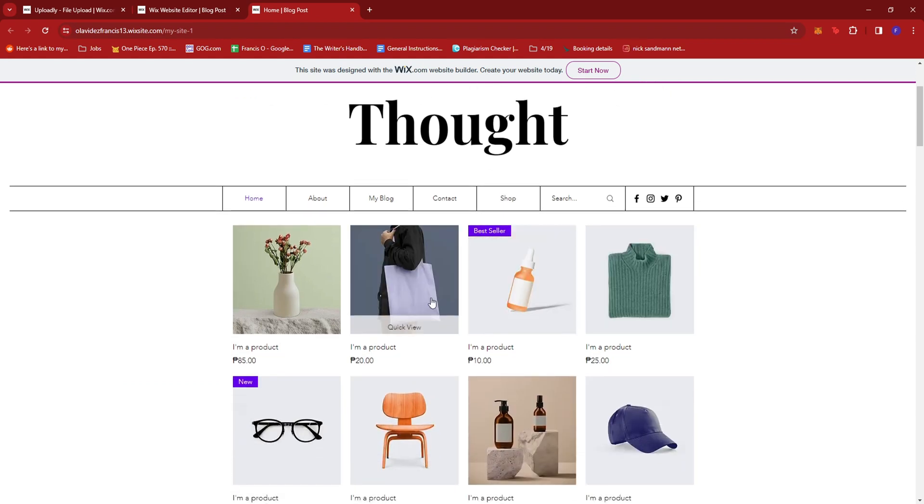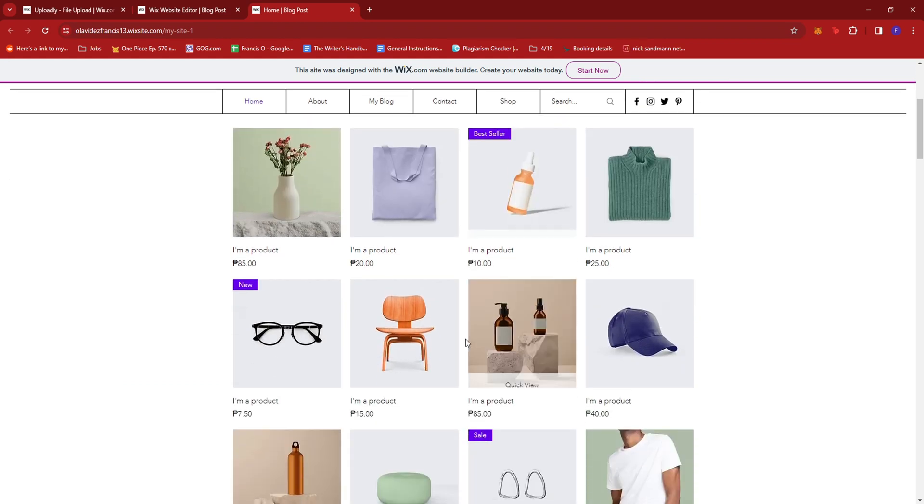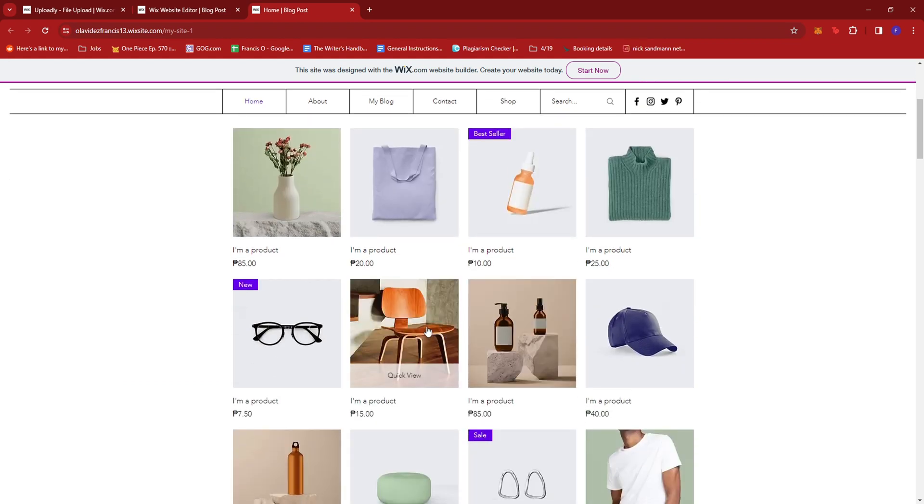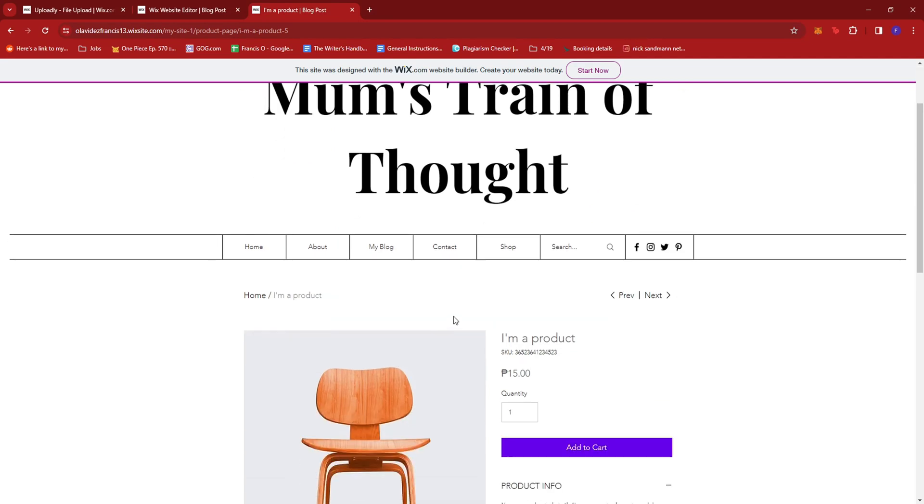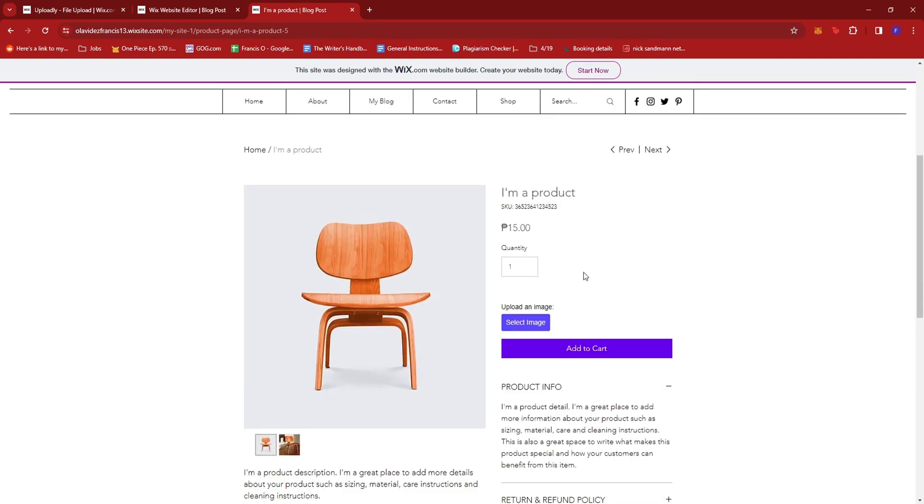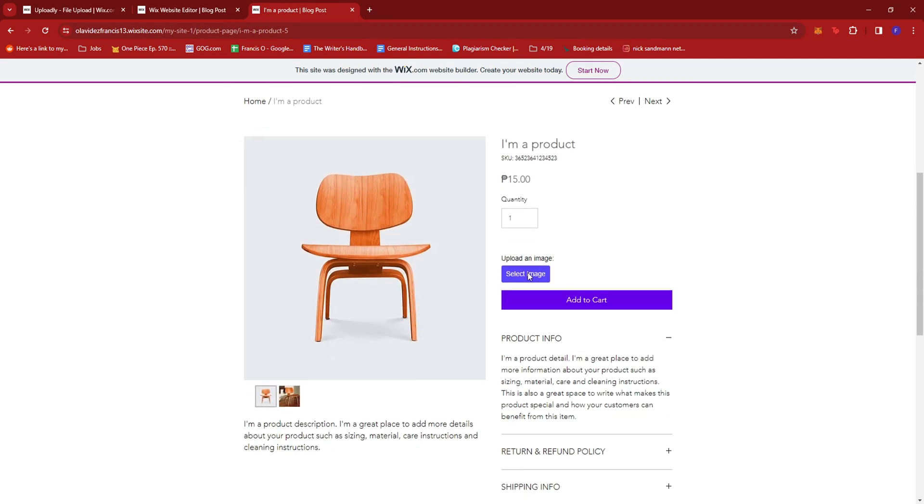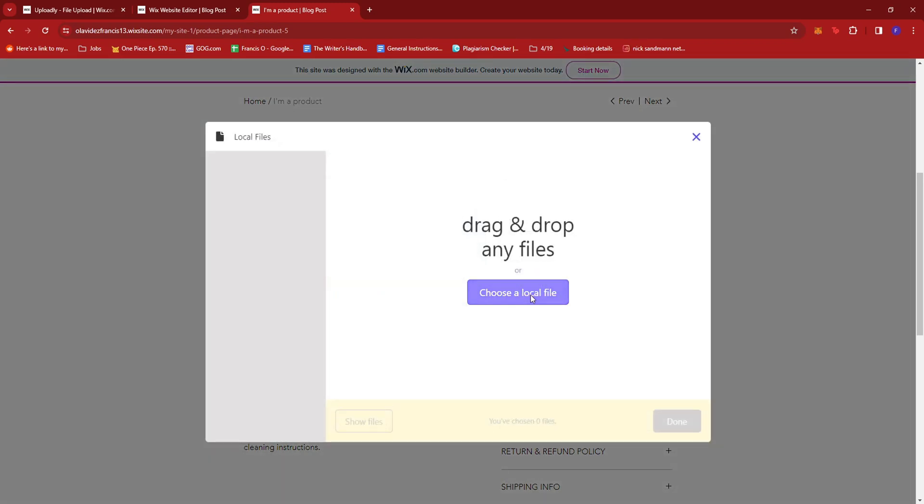So here, we're just going to select a random product. If we click on it, you can see that there is now an upload button right here. If we click that, then the members will be allowed to upload an image.